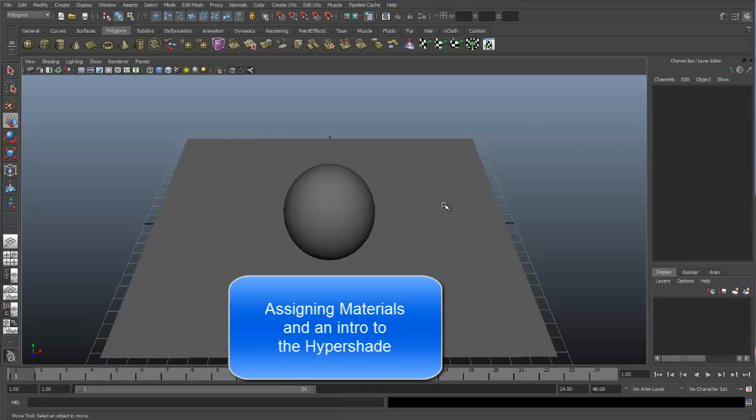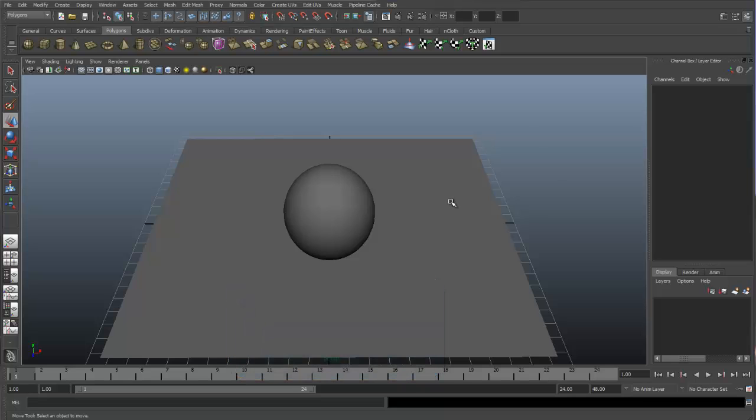In this video, we're going to go over assigning shaders to objects and an introduction to the Hypershade.